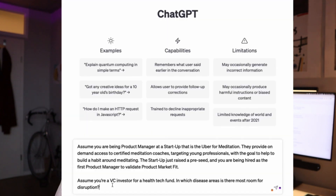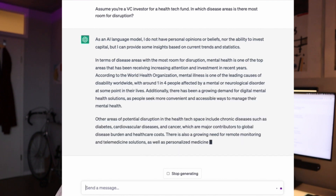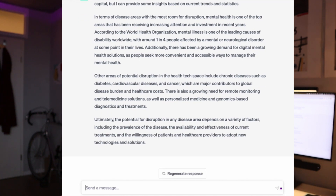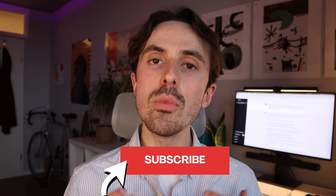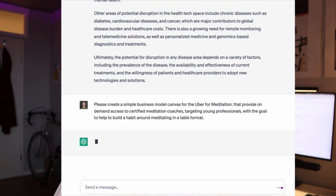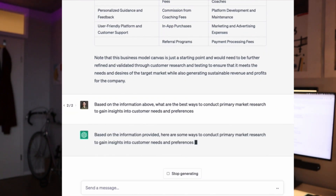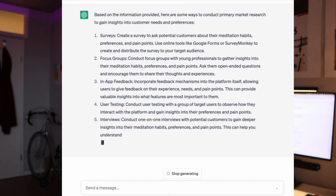I've already been feeding ChatGPT with the relevant context. The first prompt is to assume that ChatGPT is a venture capital fund in the health tech industry, and we want to look at where there is the most room for disruption. Next, in order to understand all the moving parts of the business, we want ChatGPT to create a simple business model canvas. Finally, in order to gain a bit more understanding on users, I wanted to understand the best ways to conduct primary market research for our users' needs and preferences.